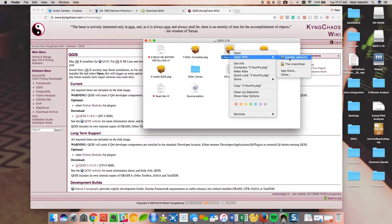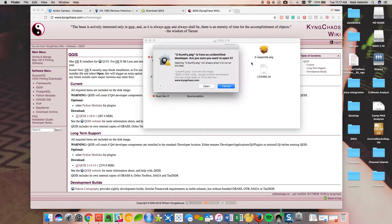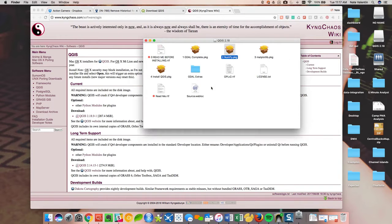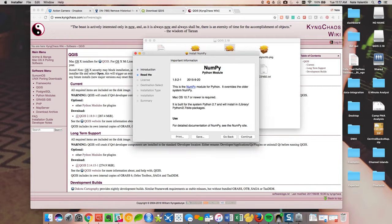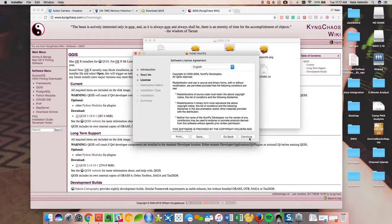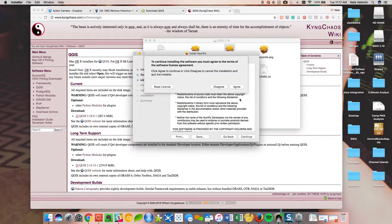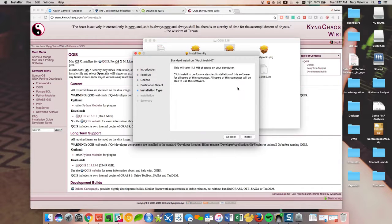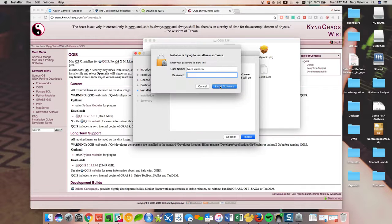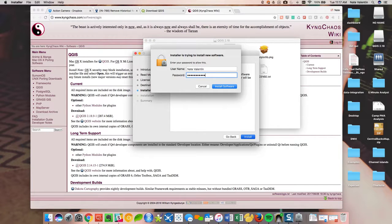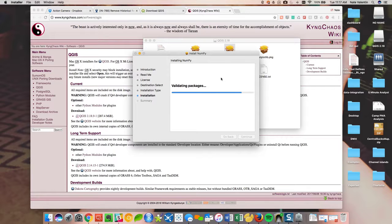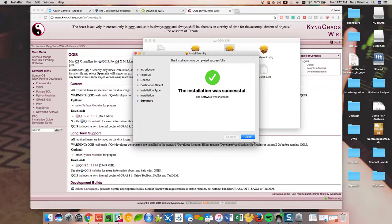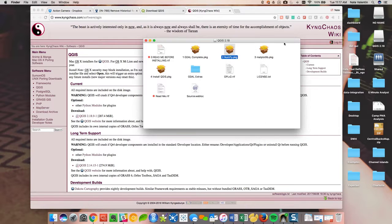Now number two. Open. Password again, because it's installing software onto the hardware, onto the hard disk. Package two is done.